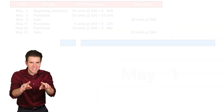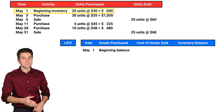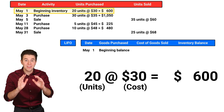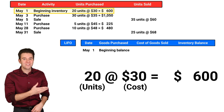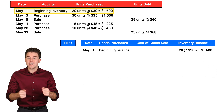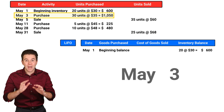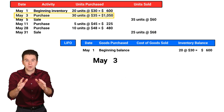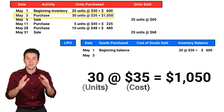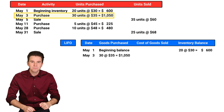Let's do an example. Assume our records show that on May 1st, we had 20 units in beginning inventory that had cost $30 each. We fill that information into our table under beginning balance. On May 3rd, we purchased 30 units at $35 per unit.